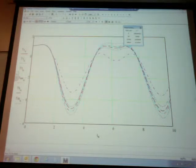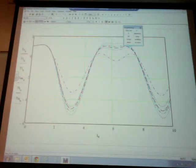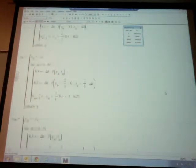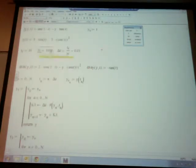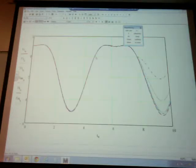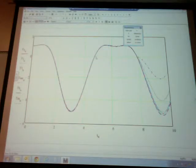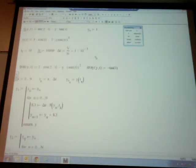If g(t) equals zero, the system is homogeneous. If A(t) equals constant values, the system is constant coefficient. Therefore the system y dot(t) equals A times y(t) is a linear, homogeneous, constant coefficient system of ODEs. This is the system we'll concentrate on for finding analytical solutions. Numerical solutions can handle non-linear, variable coefficient, non-homogeneous cases.